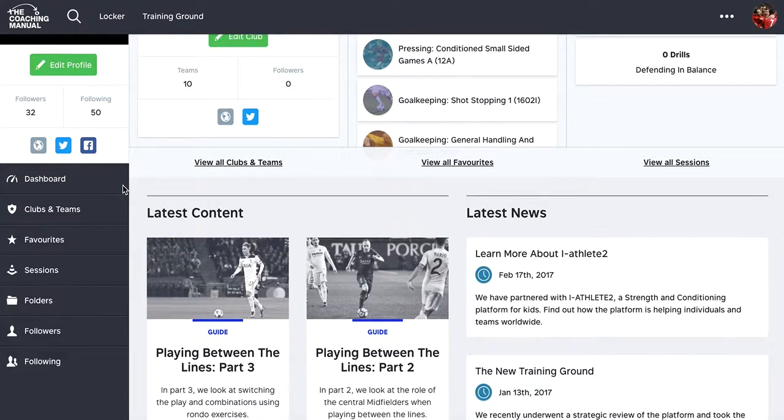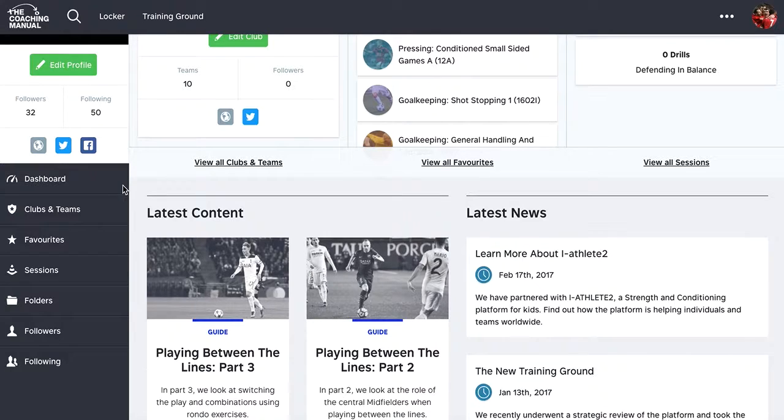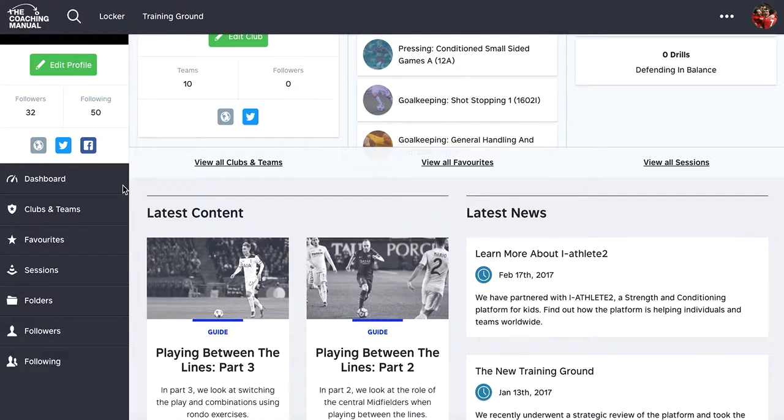And as the platform grows, so they can link to their players and share information. The social side of it is all about sharing, which is a core principle of the coaching manual. It's something that we've always believed very strongly in.